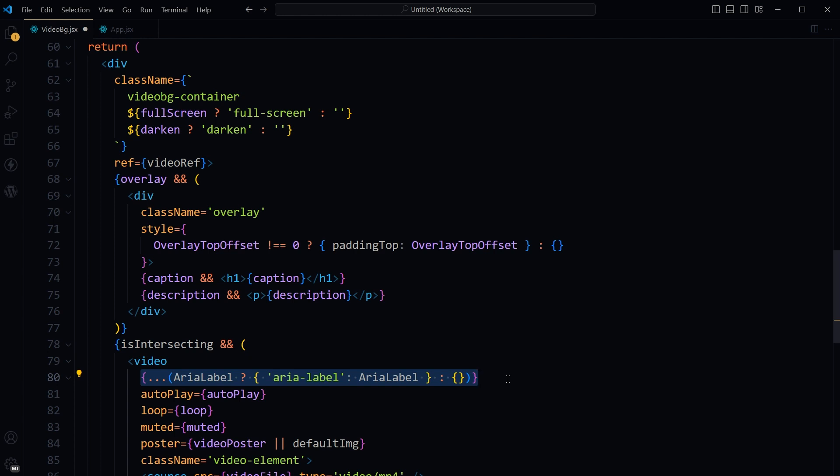So if you need to add just a word conditionally anywhere in JSX, we do not need the spread operator. But in case of a full attribute with name and its value, we have to use the spread operator.